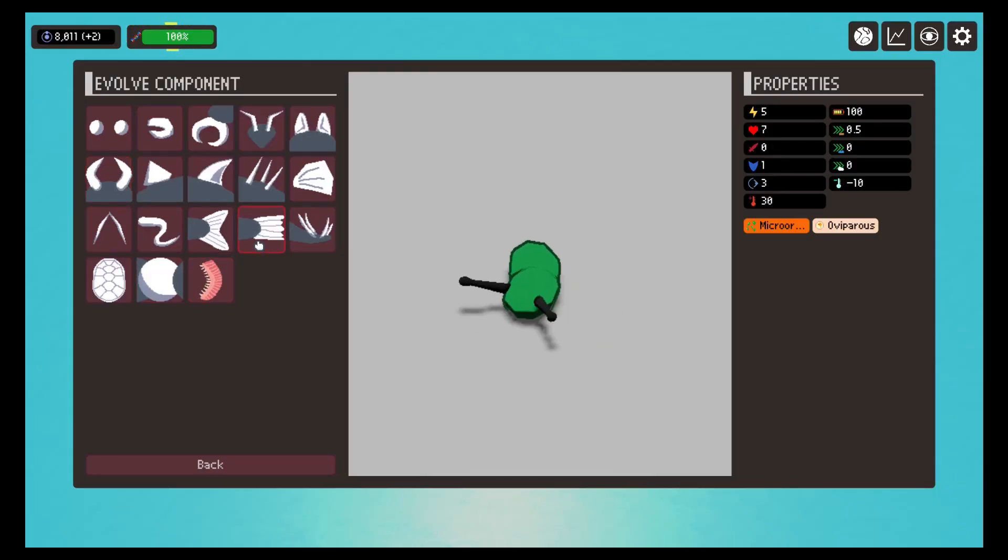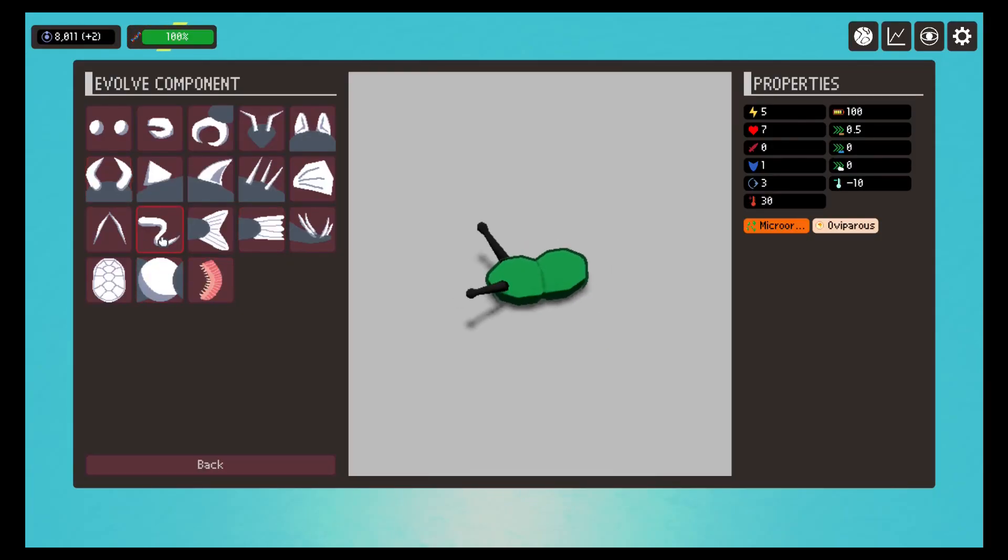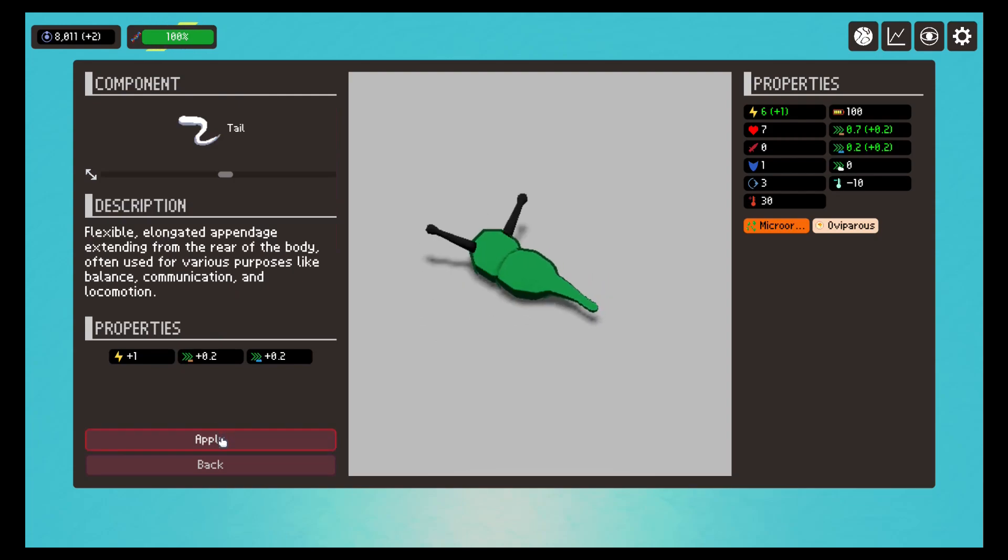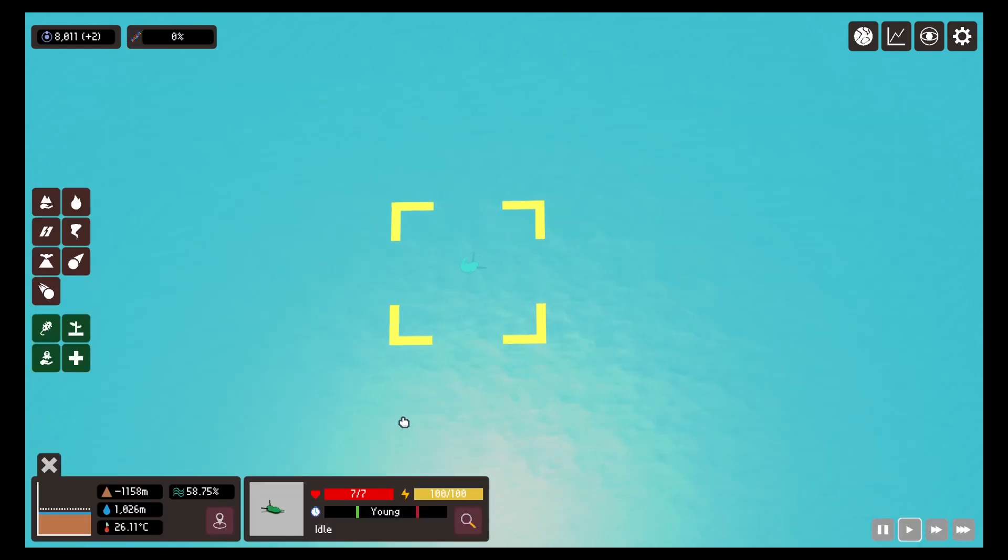Apart from the already known components like legs, eyes, tail and so on, three new types of components have been added: digestion, reproduction and scale.